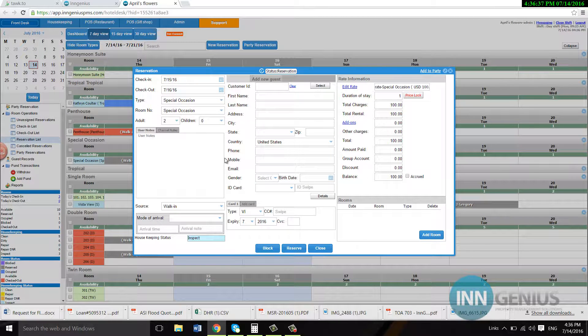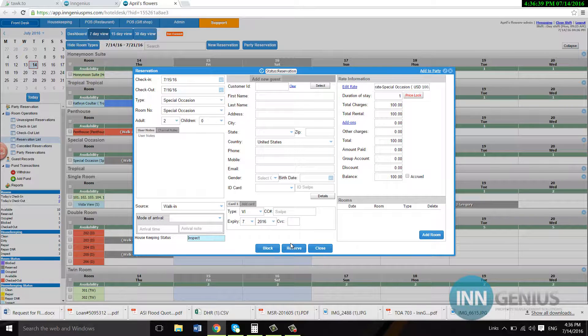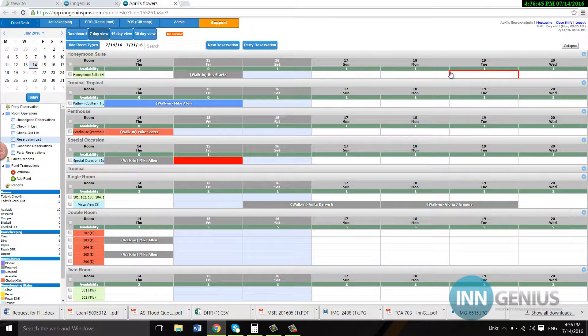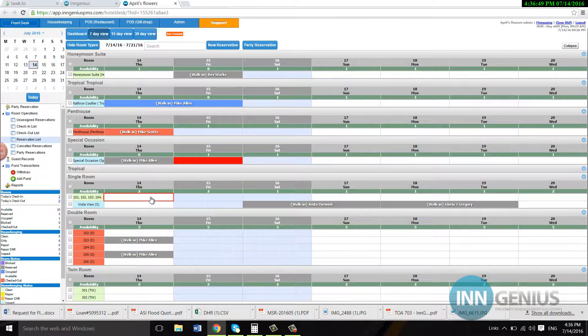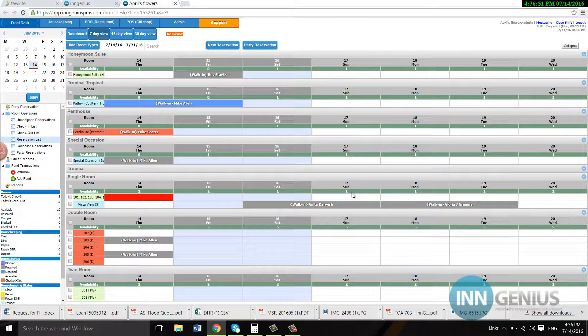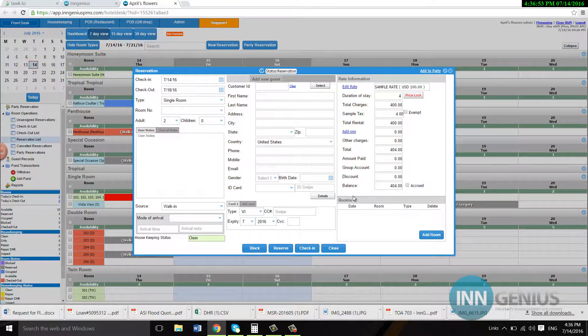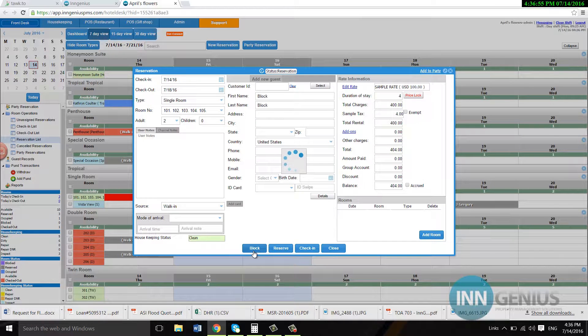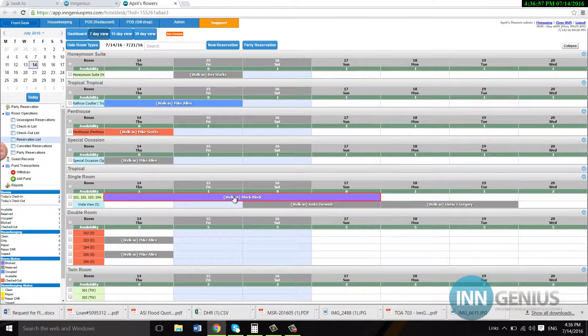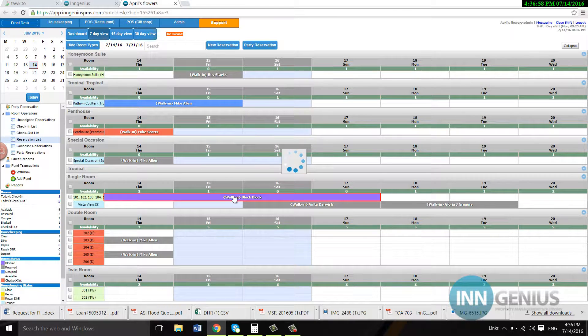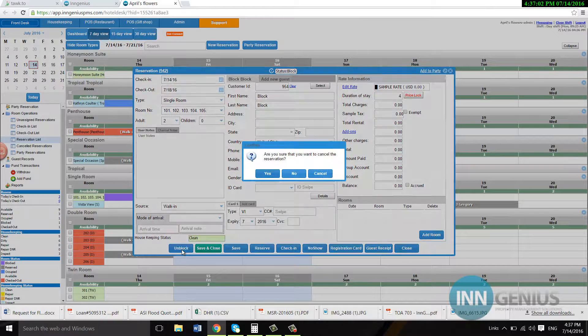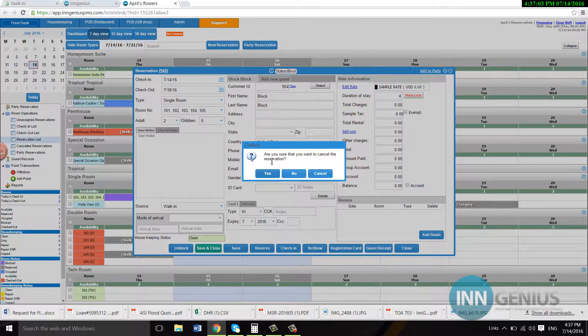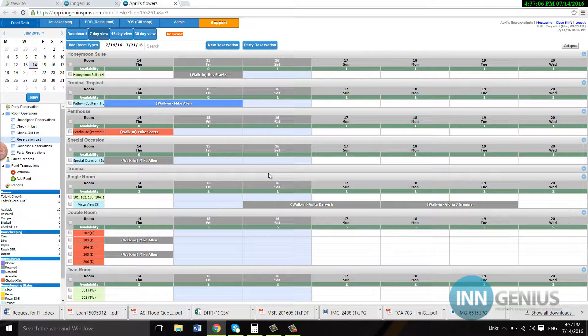So we have reserve right here or block. If I want to make an easy block, let's say for example this room is not going to be available between the 14th and the 17th. Then I would just block it and let's say they went ahead and fixed that room or that room became available again, I would just unblock it. Yes. Get rid of that block.